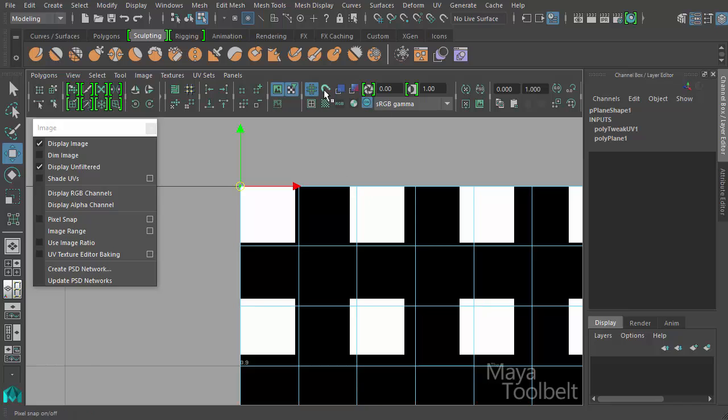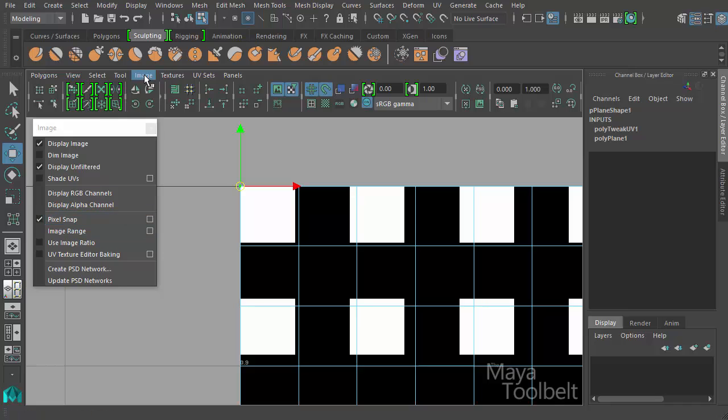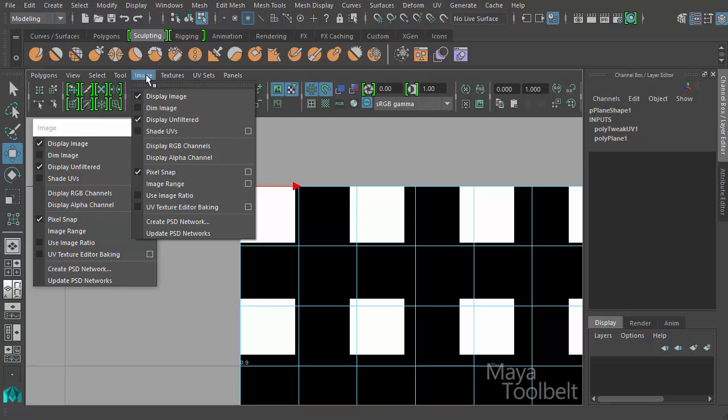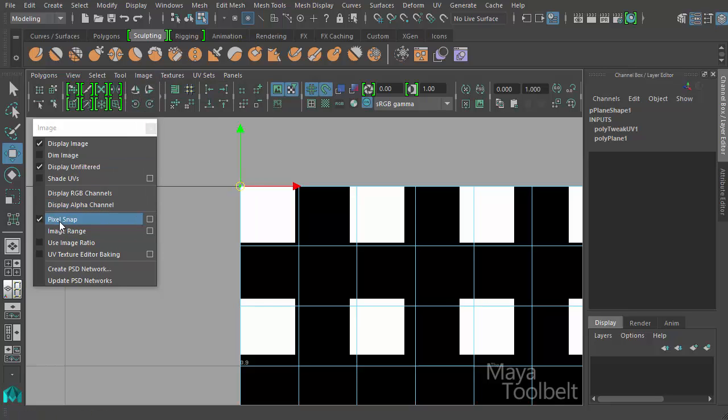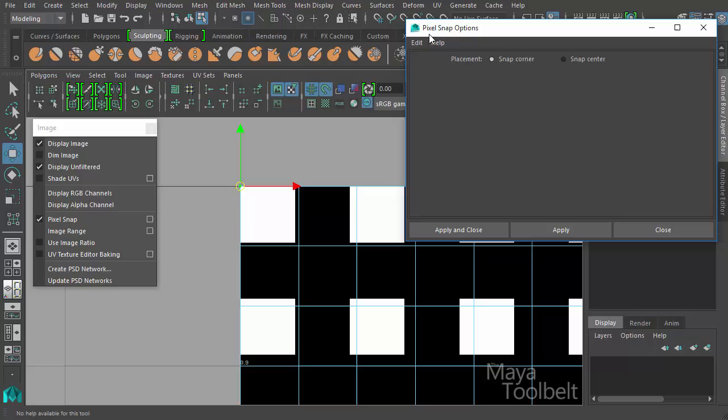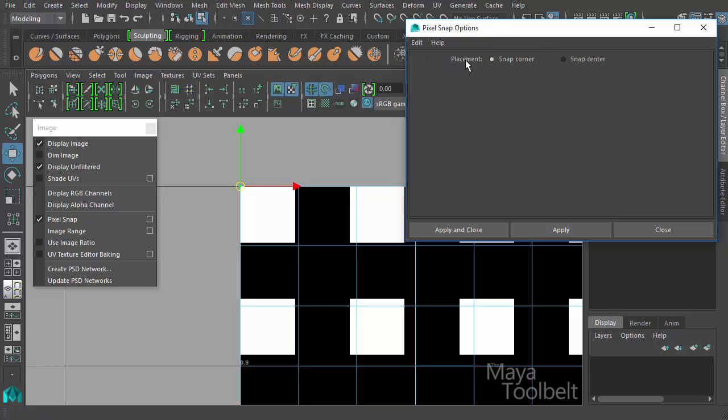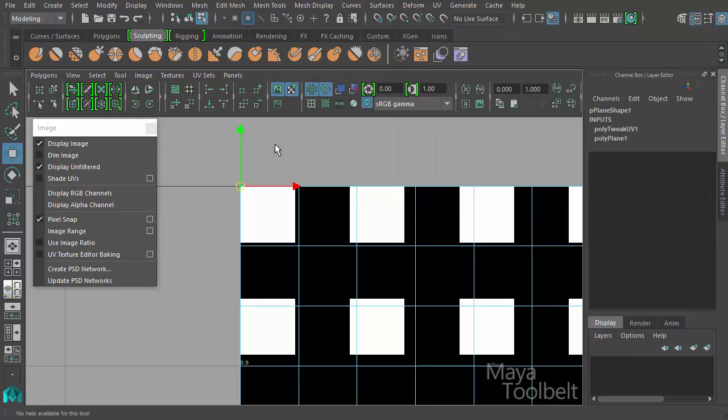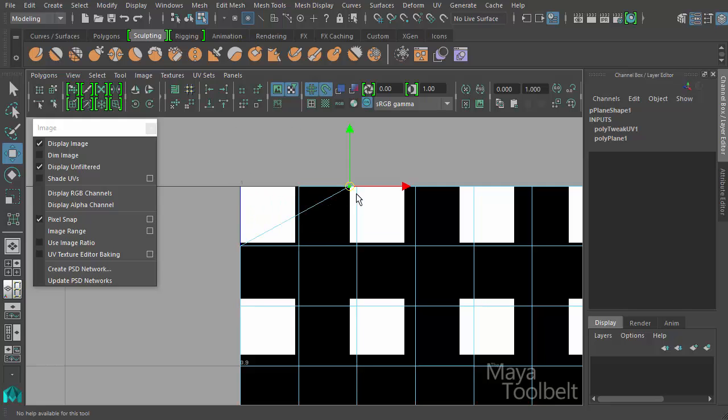If I turn pixel snap on I can click this little magnet icon and go into the pixel snap options here again, this is under the image menu. Image pixel snap options, we can edit reset settings and we have two placement settings: snap to the corner or snap to the center. Snap corner, hit apply and close and now as I move this pixel around it will snap to the corner pixels of my image.